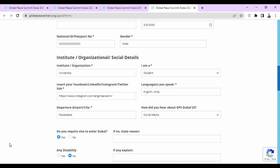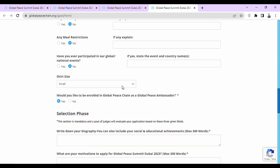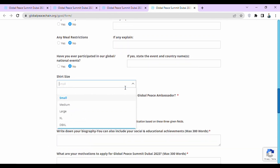Then they are asking whether you require a visa to enter Dubai — if you select no, state the reason. Then they are asking if you have any disability — select no, or if you do, explain it. Then they ask about meal restrictions — select yes or no accordingly. Then they ask if you have participated in any global or national events — select yes or no, and if yes, state the event and country name. Then they are asking for your shirt size: small, medium, large, or extra large.